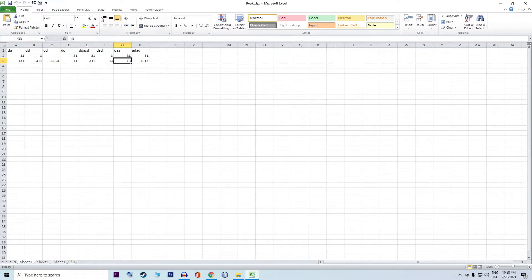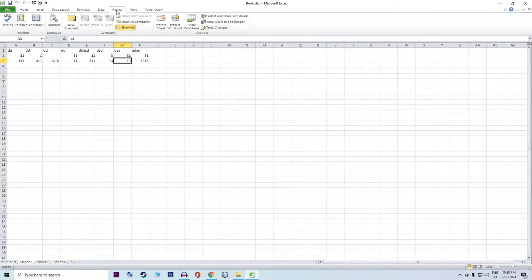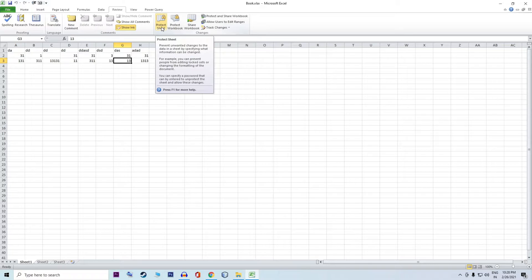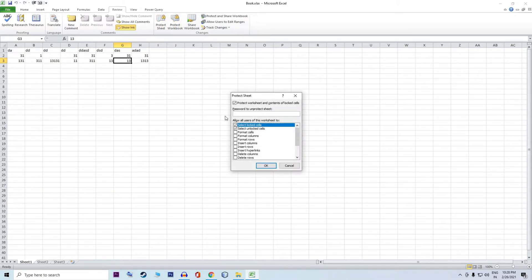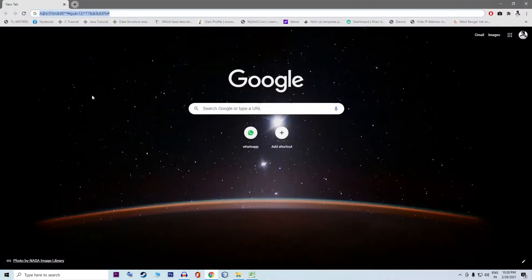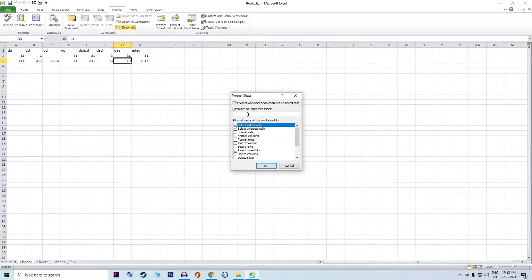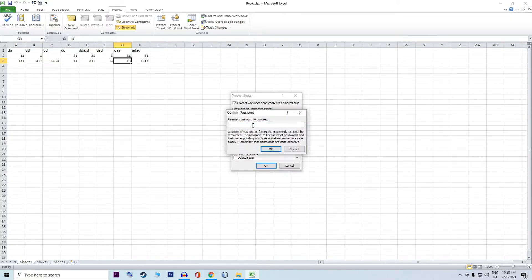The first option is Protect Sheet and Protect Workbook. Then you can add a password — I already created a password. Copy it, then paste it. You can also create a password, then click OK.